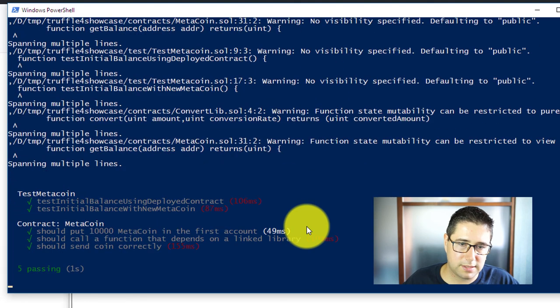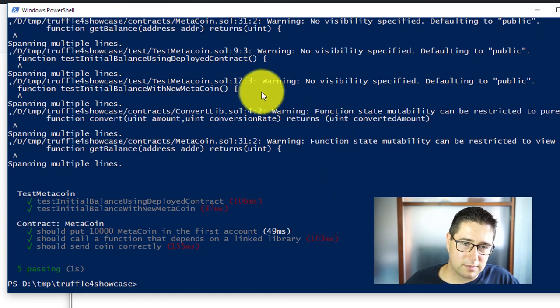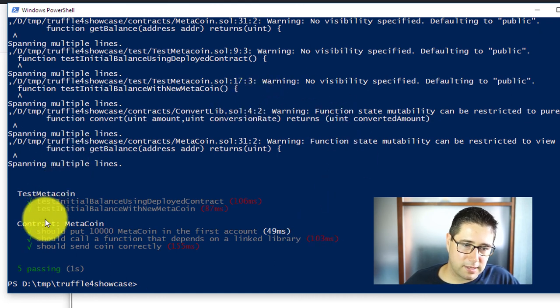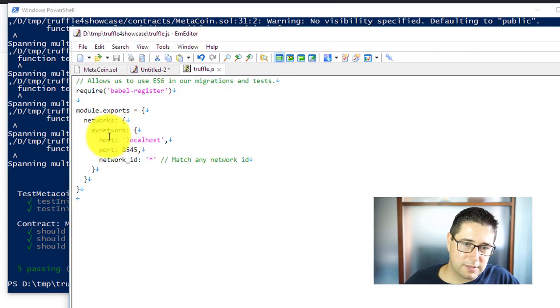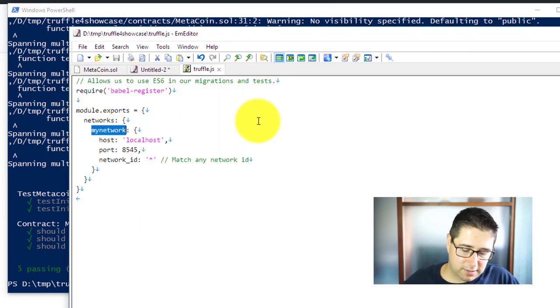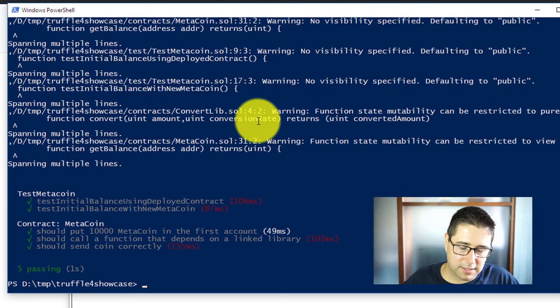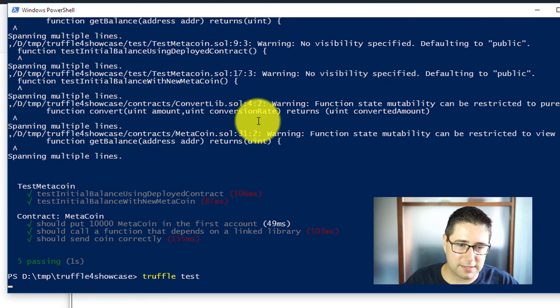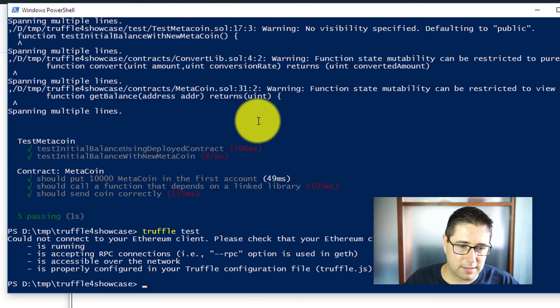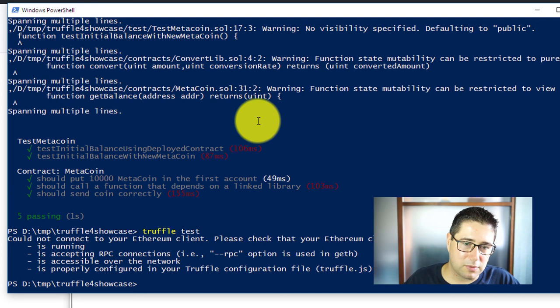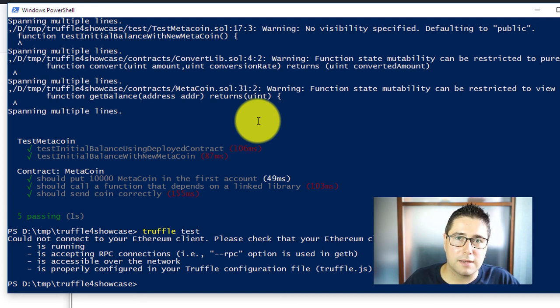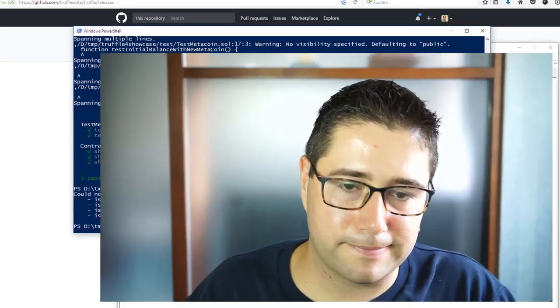It's again complaining about the older version of Solidity and then executing the tests on the internal blockchain. Now let's see what happens if I'm going to type in here development as I had it before. If I type in truffle test now it should complain that there is no connection to my Ethereum client and this is the whole difference between using the internal one and using an external blockchain or Ethereum client.